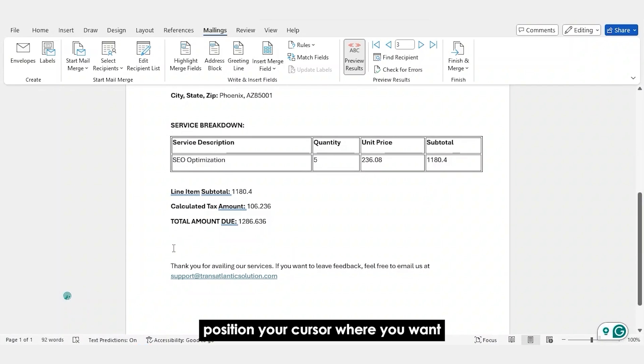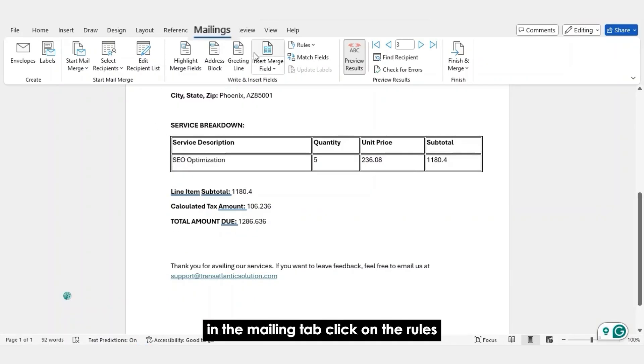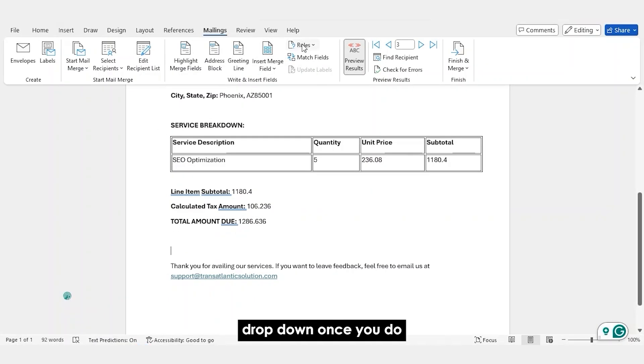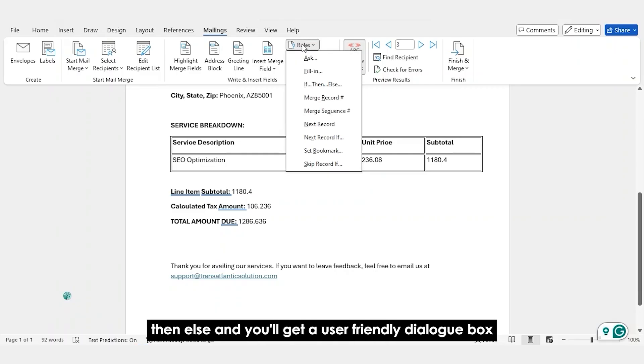Position your cursor where you want the conditional content. And then go to the Mailings tab. In the Mailings tab, click on the Rules dropdown. Once you do, click on If Then Else.